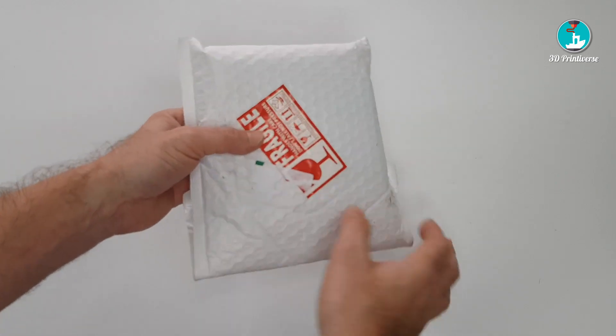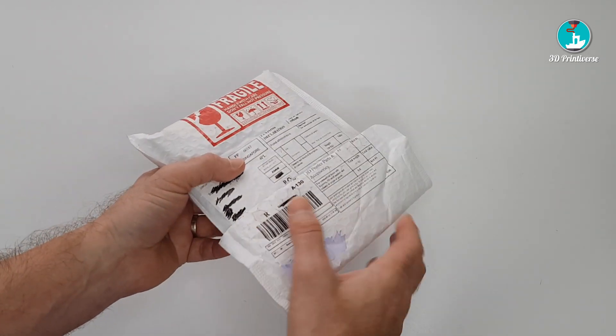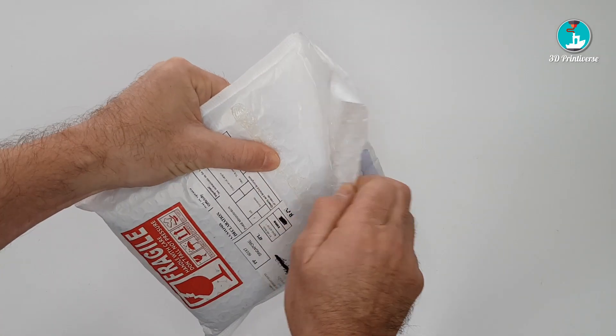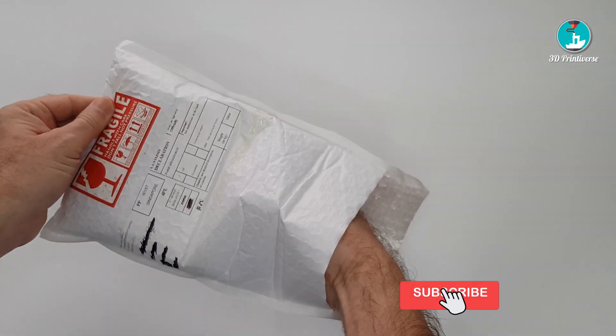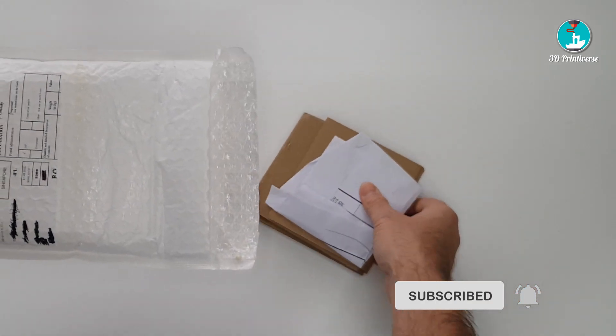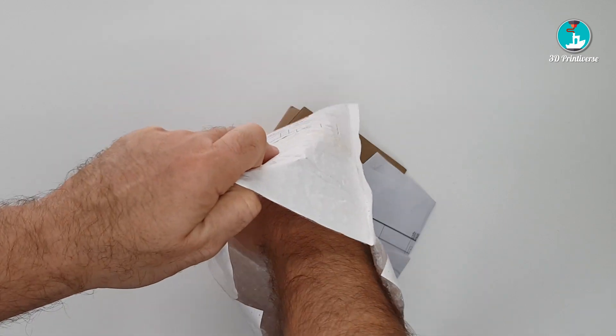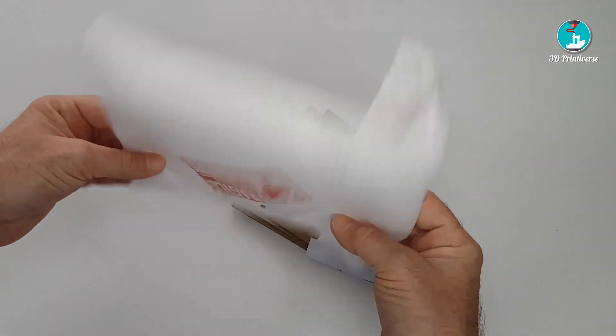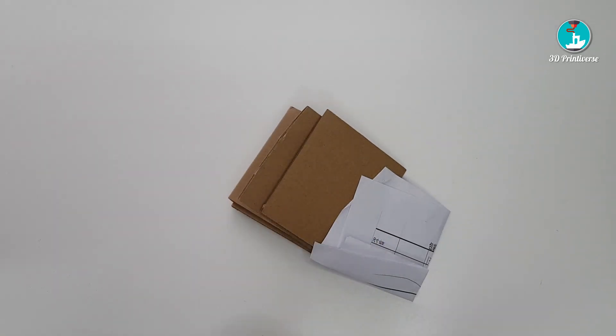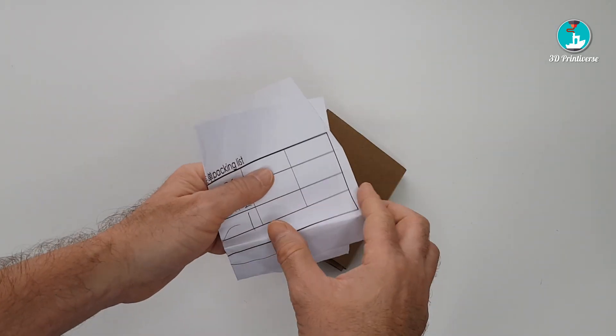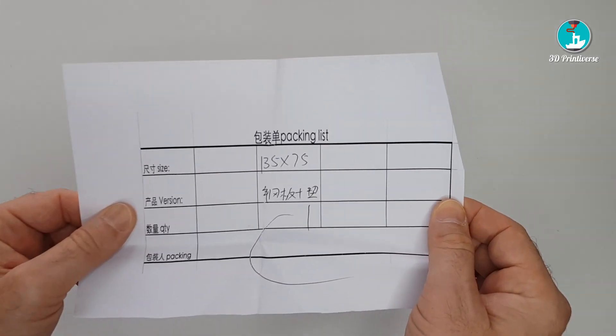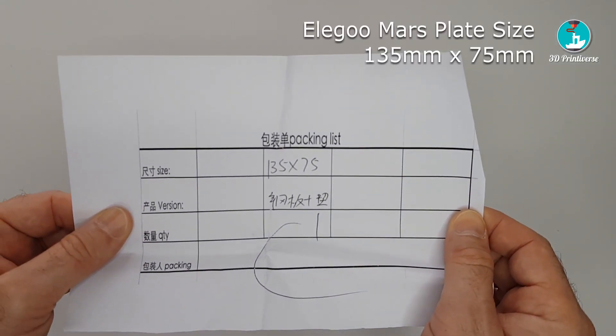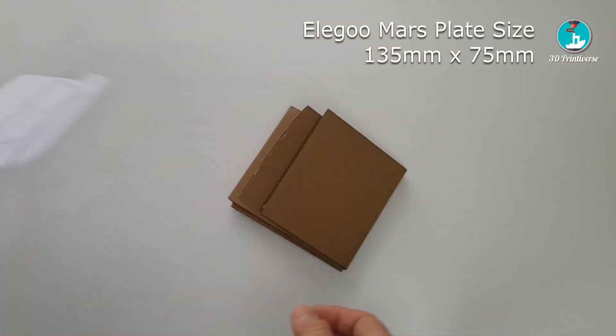Let's check what's all inside the small package. I have ordered the plate size with 135mm by 75mm, which fits perfectly on my Mars One.